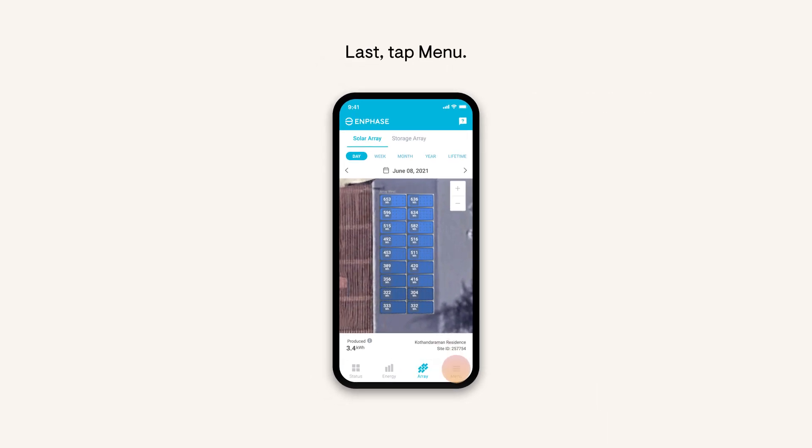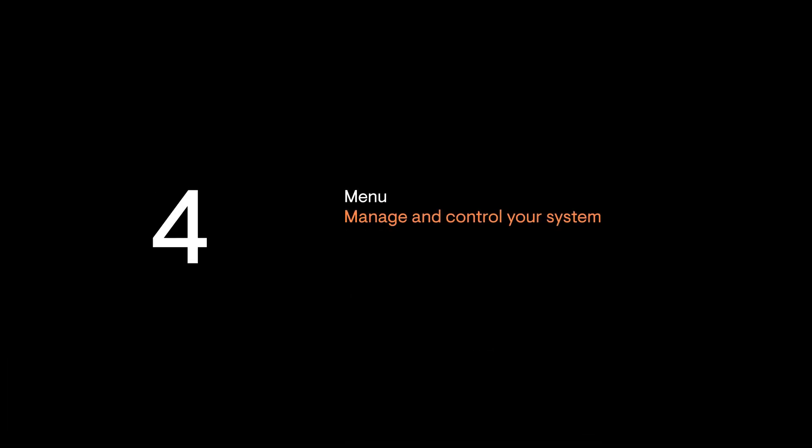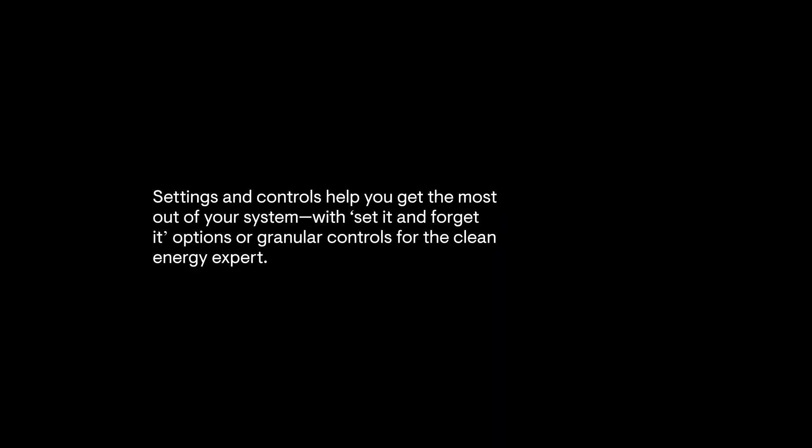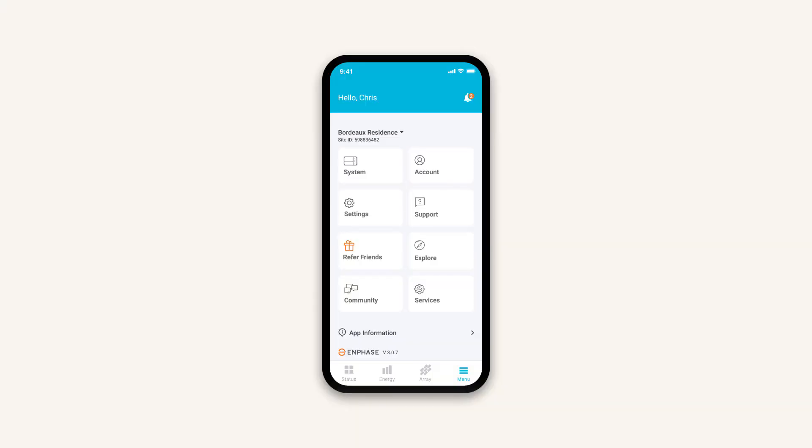Last, tap Menu. Settings and controls help you get the most out of your system, with set it and forget it options or granular controls for the clean energy expert.